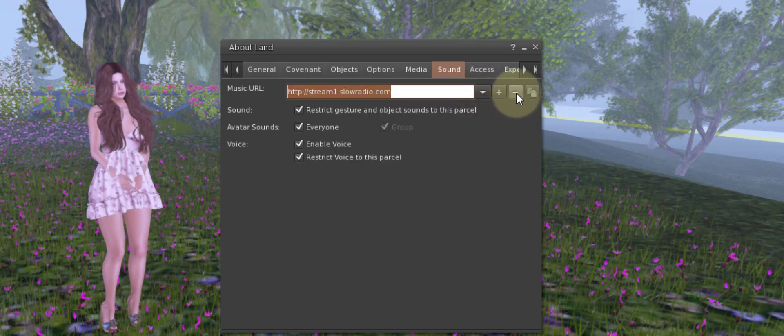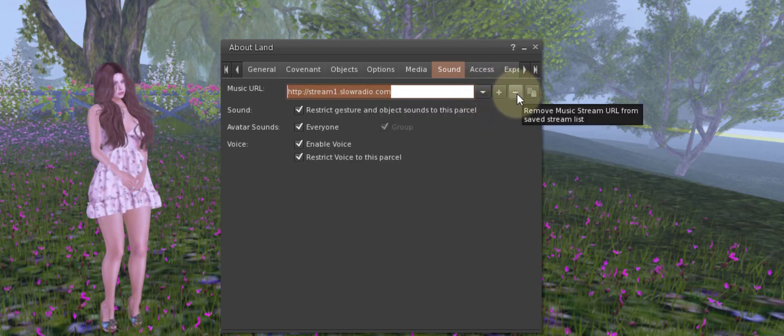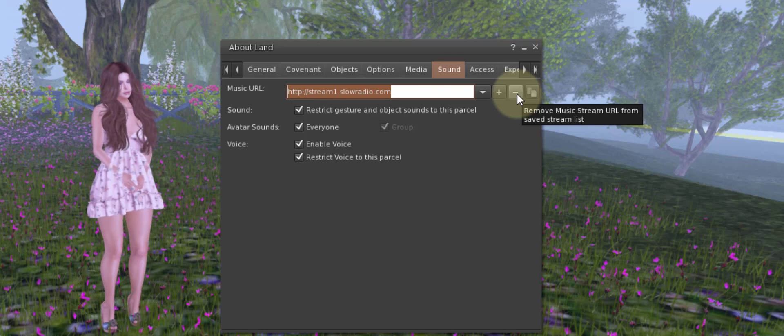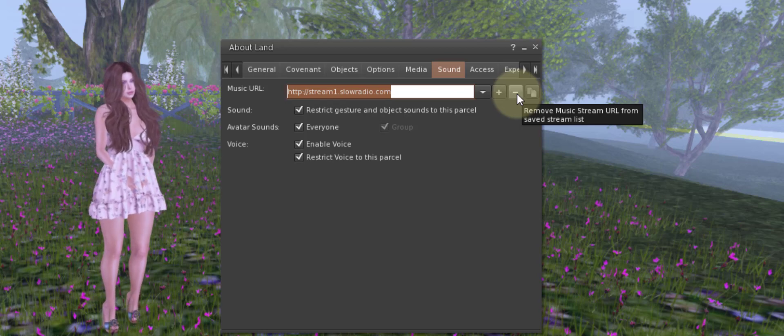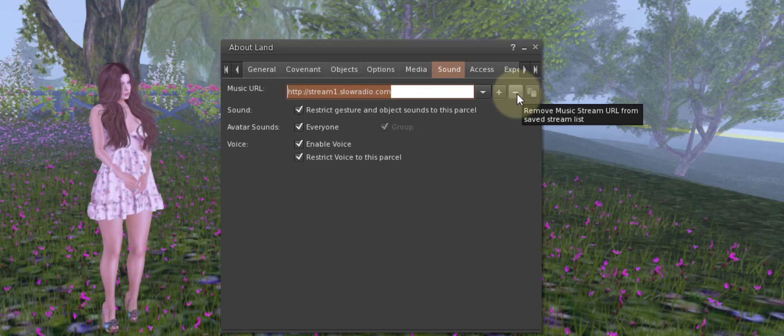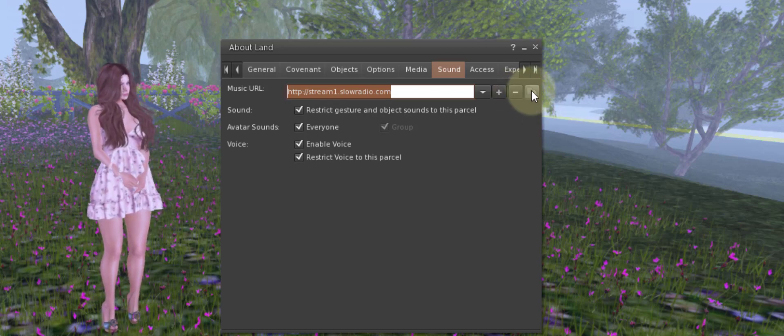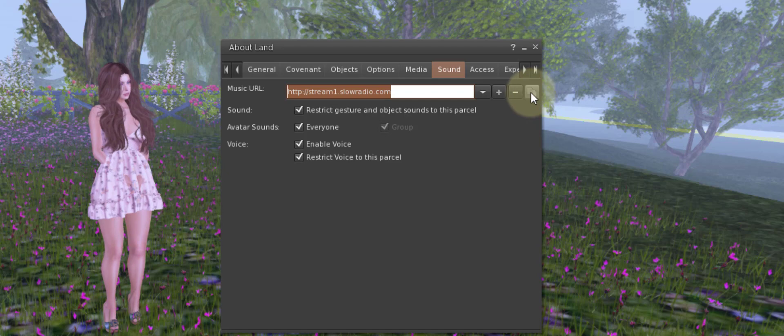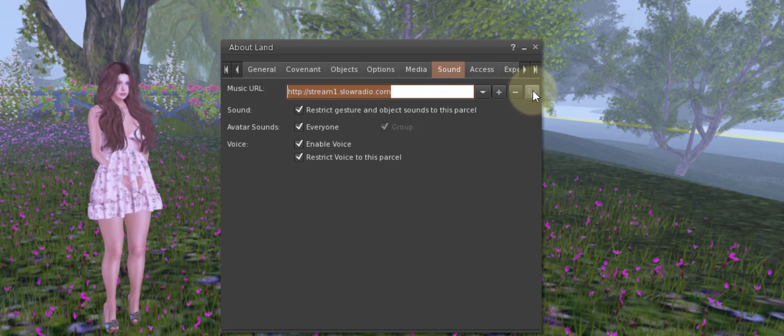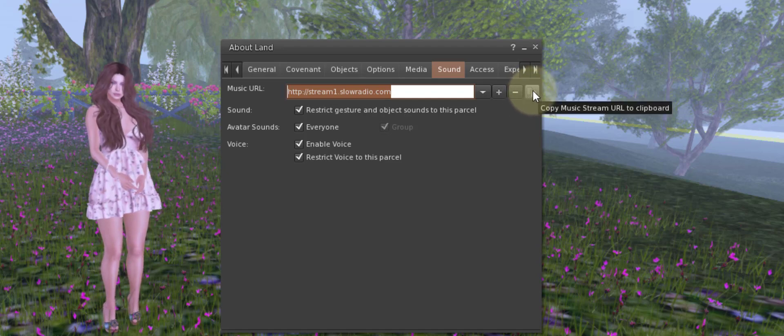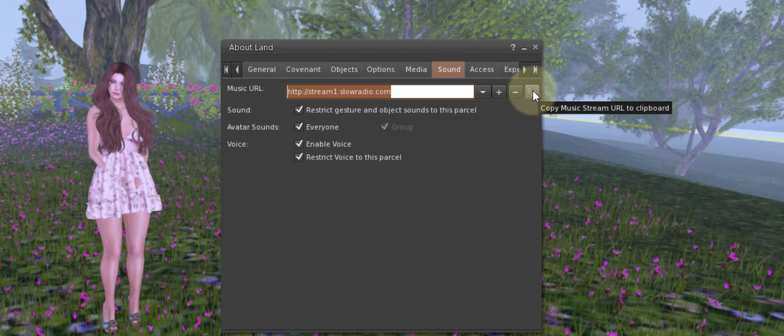By the same token, if you click the minus sign you can remove a music stream from that list, and then this looks like two little pieces of paper over here—you can copy a music stream URL to a clipboard.